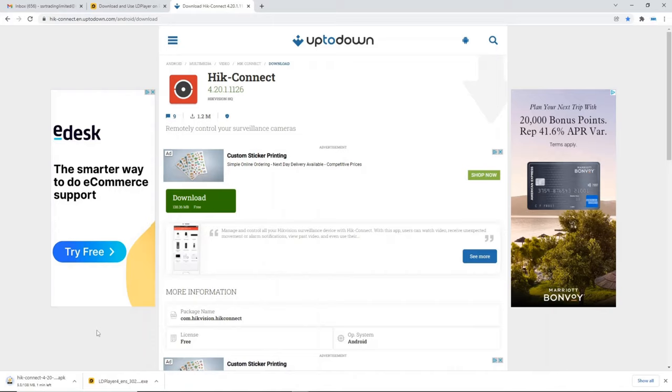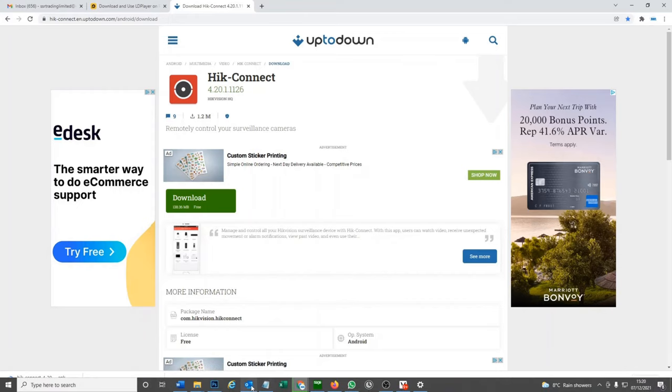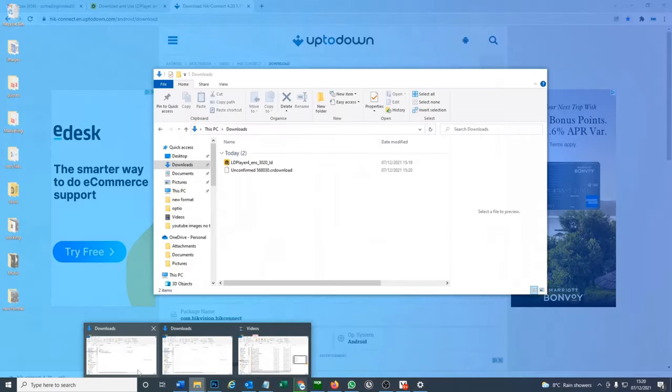So they're downloading now in the bottom left hand corner. And what we're going to do is go ahead and install the APK.